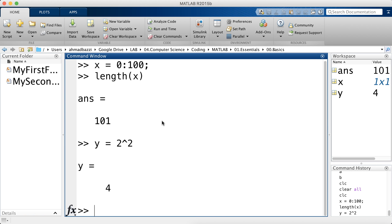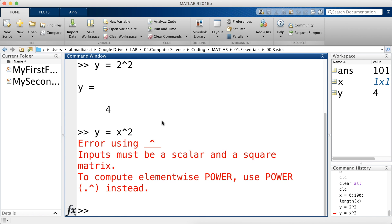So if I say 2 square, I'm safe. But if I go ahead and say y is equal to x square as such, it's an error. What is the error saying? Inputs must be a scalar and a square matrix so that this works.